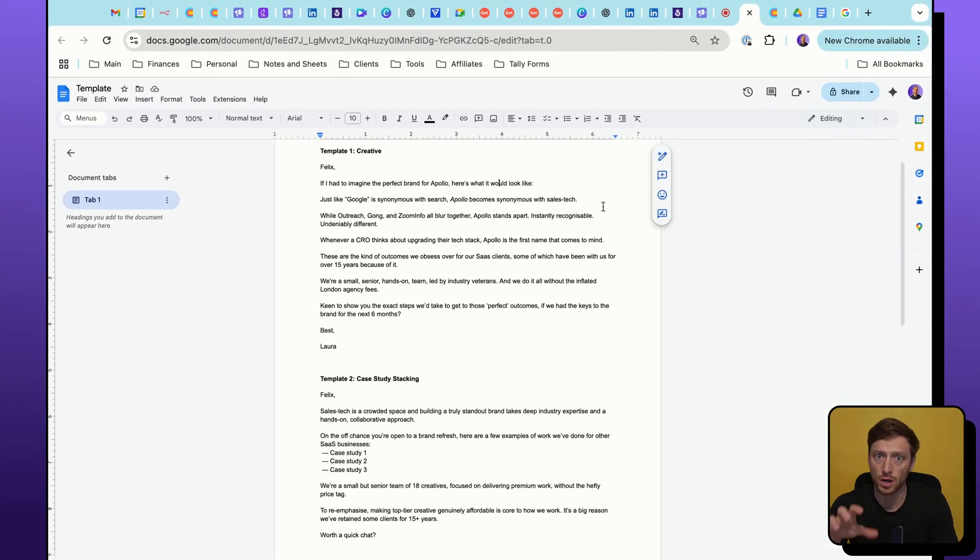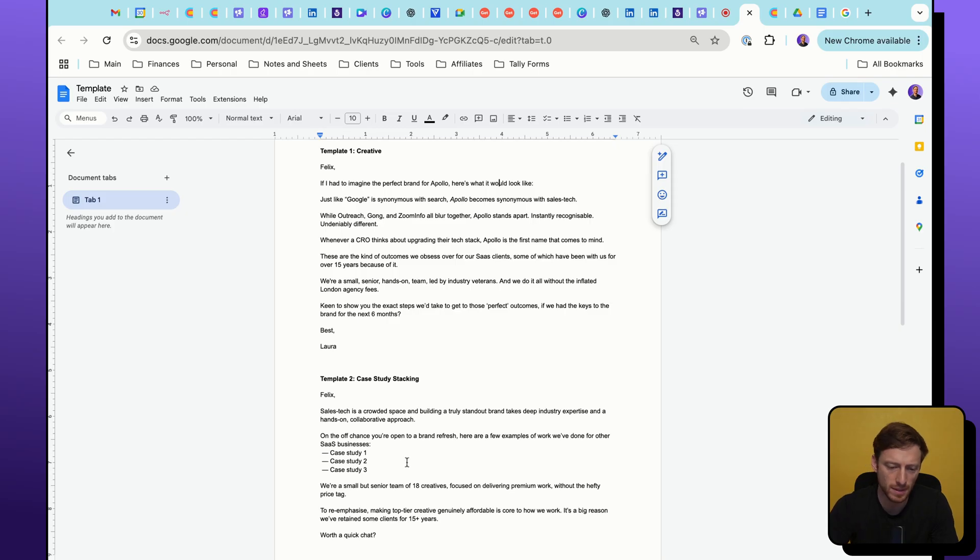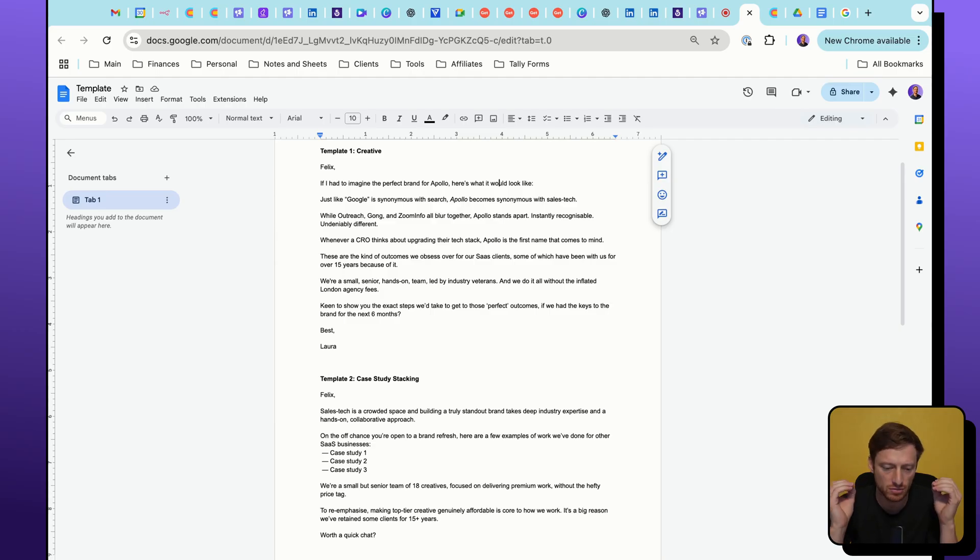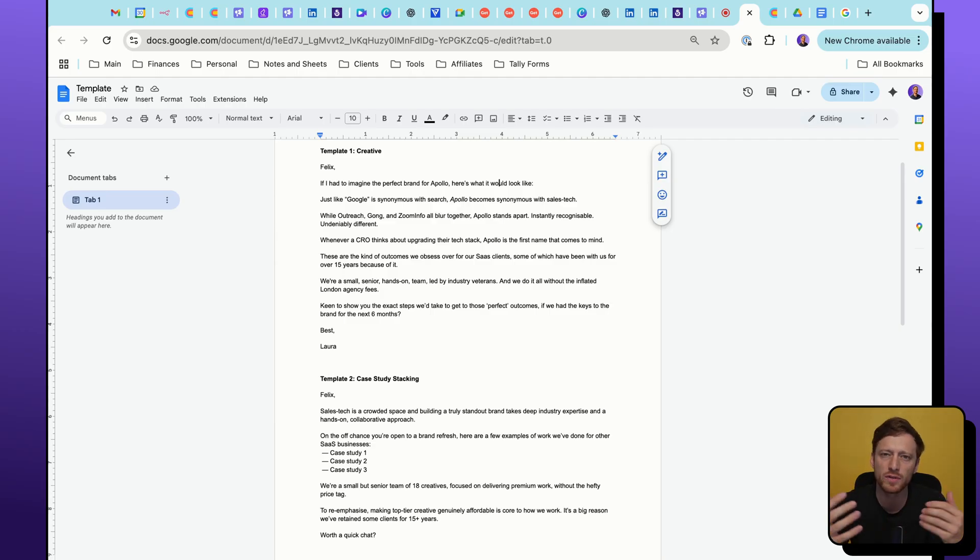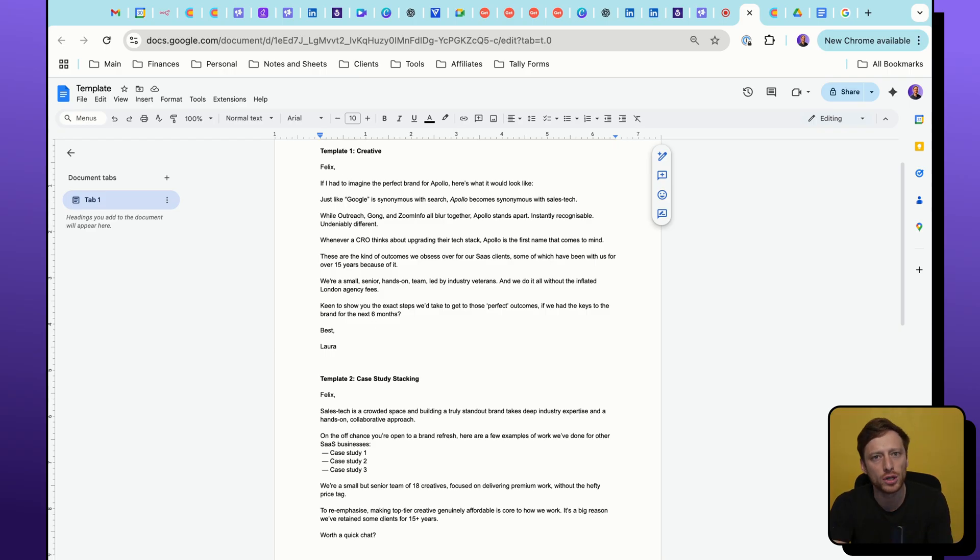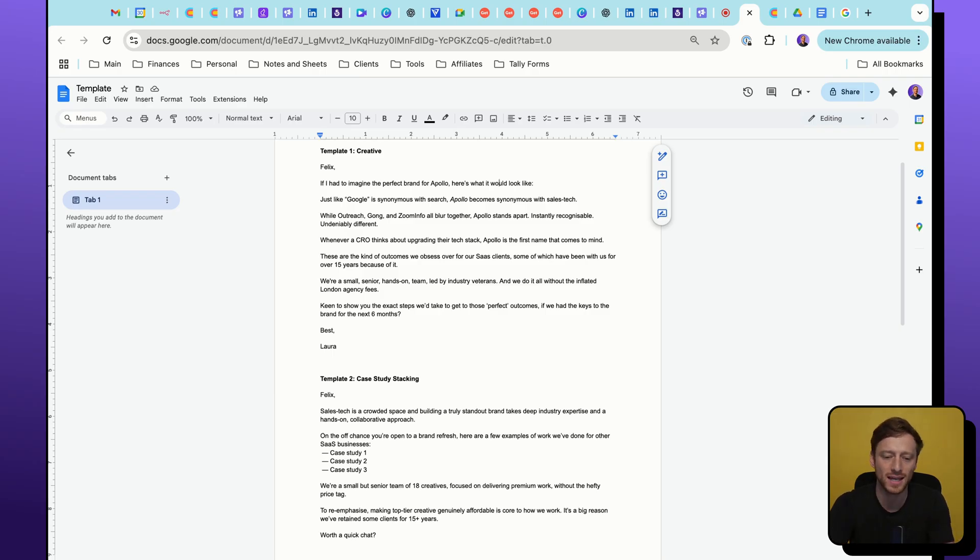To re-emphasize making top-tier creative genuinely affordable, it's central to how we work. It's a big reason we've retained some clients for 15 plus years worth of quick chat. So the logic behind these two templates, it's pretty simple. Template number two, case study stacking. We are saying this is what we do. This is who we've done it for. These are the results we've got. Can we do the same for you? More of a traditional classic style email template. Template number one, it's more of an edgy email, something a bit more unusual,